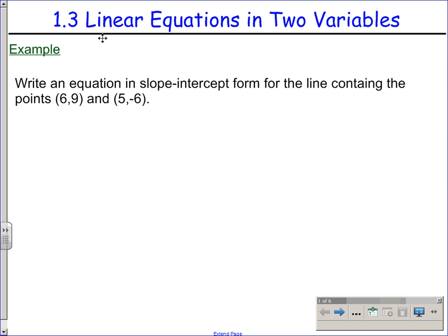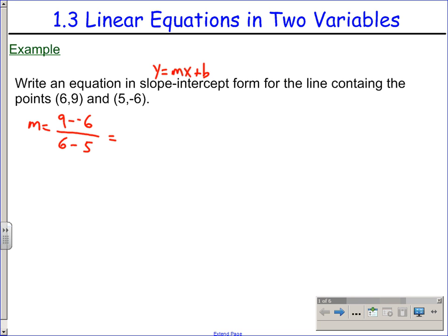This is the notes for section 1.3, linear equations in two variables. This first example should just be review. Slope-intercept form: y equals mx plus b. First you need to find the slope — difference in the y values divided by difference in the x values. So what we are looking at is 15 over 1, which is just 15.